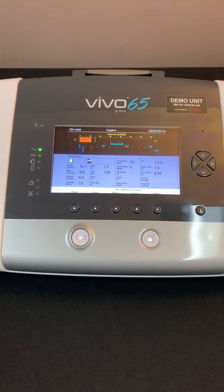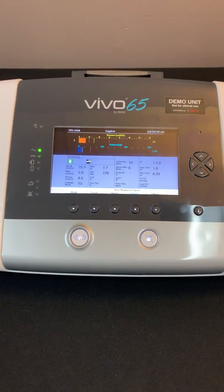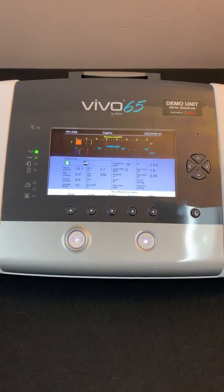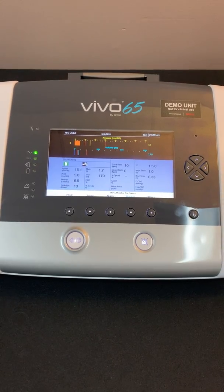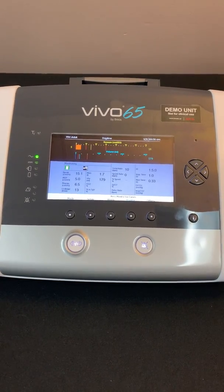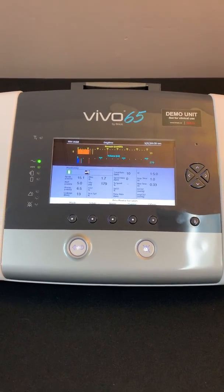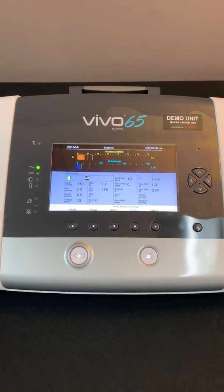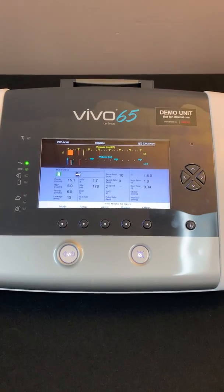Hello, my name is Michael Grates. I am the Director of Clinical Services for Braeas, and over the next few minutes I'm going to go over the alarm menu on the Vivo 65.